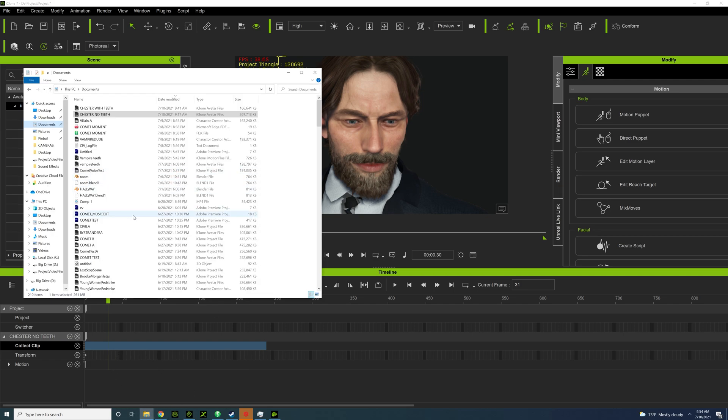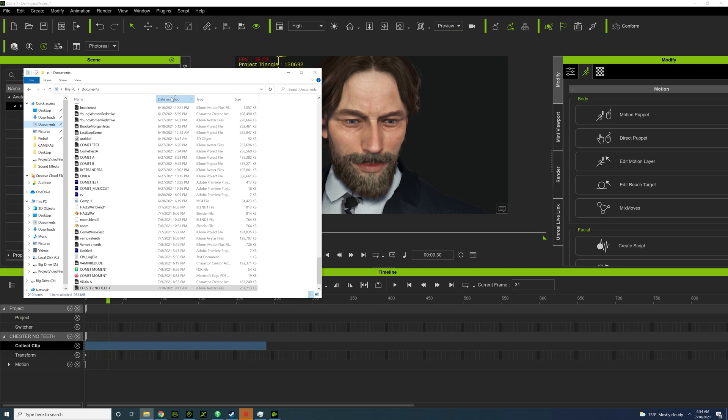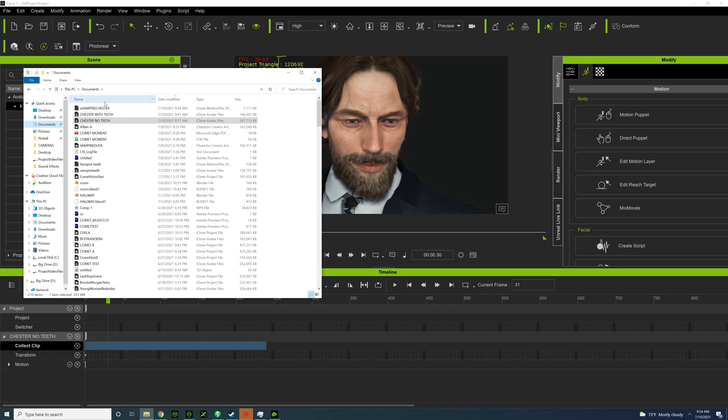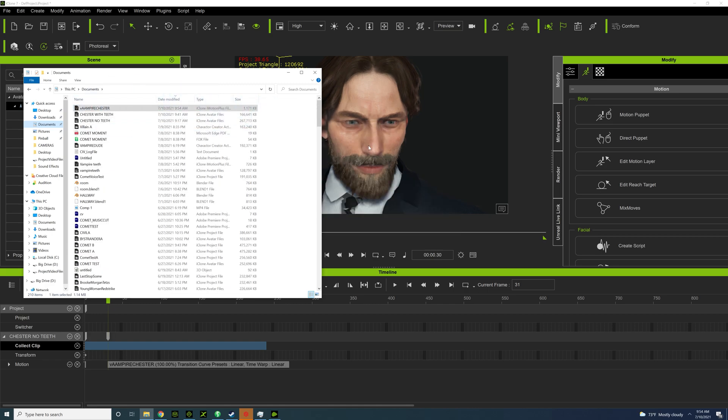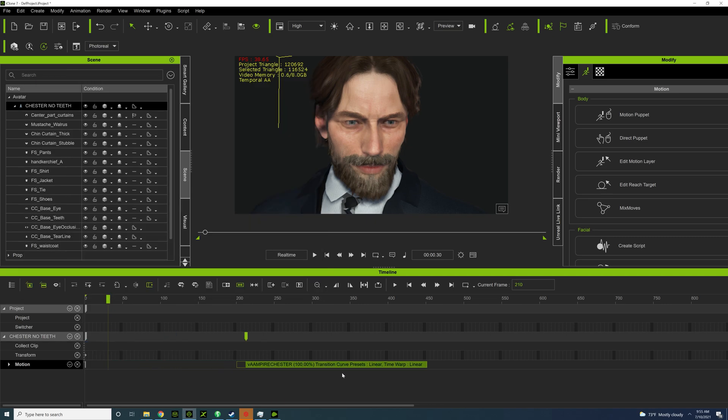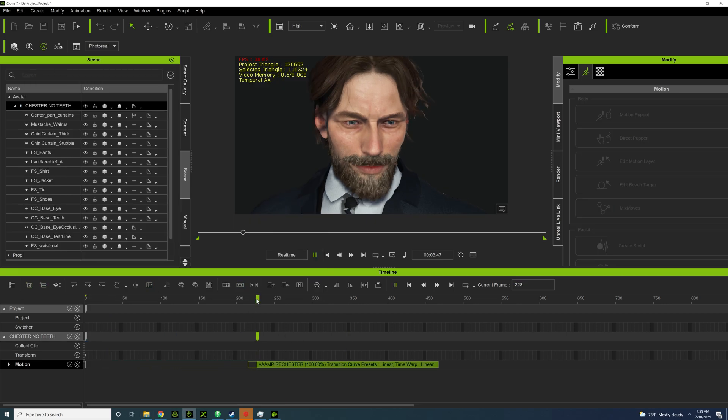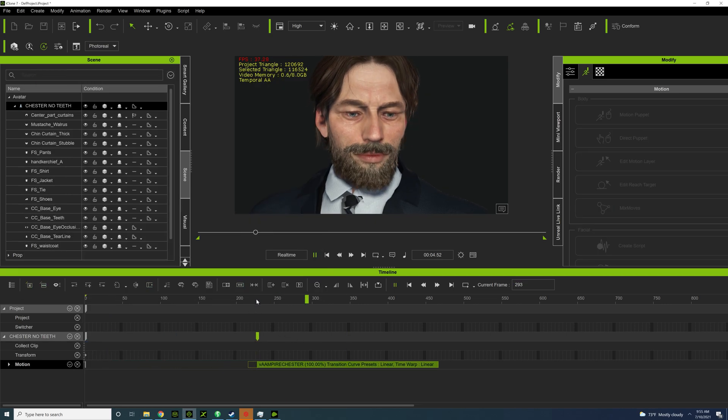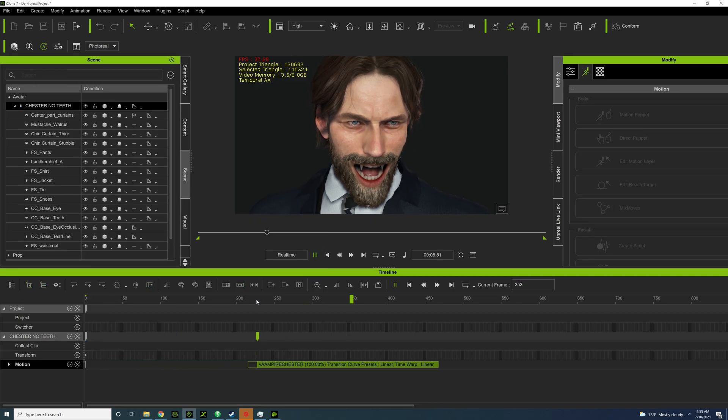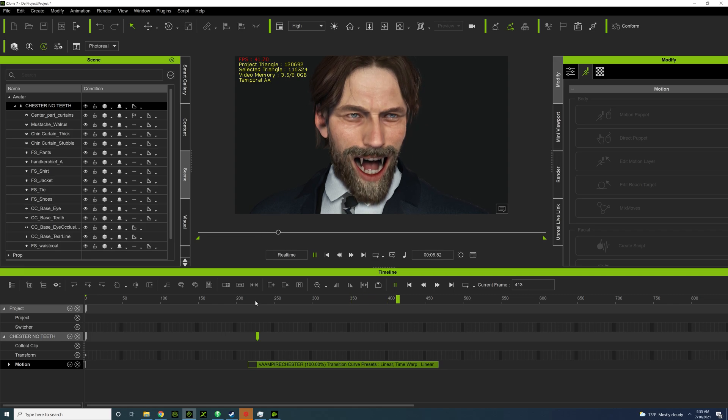And then just go to date modify there. And then here's the motion plus file. And let's just play the motion plus file there.